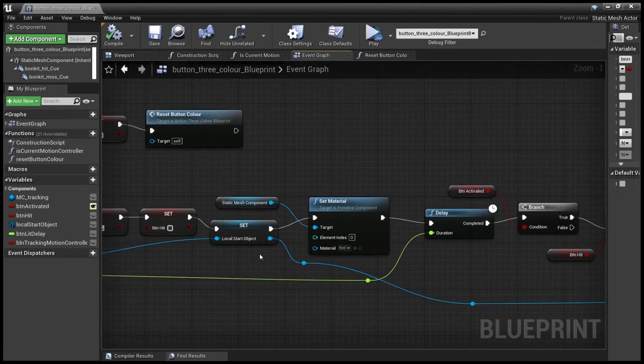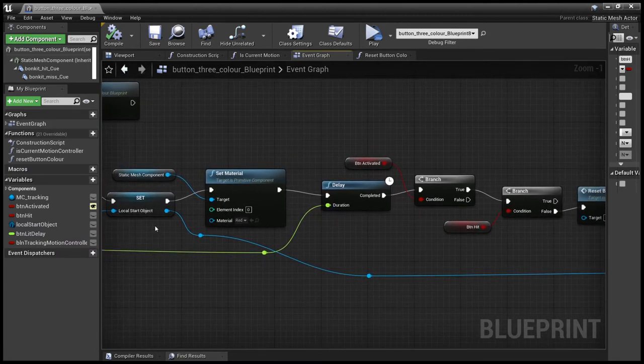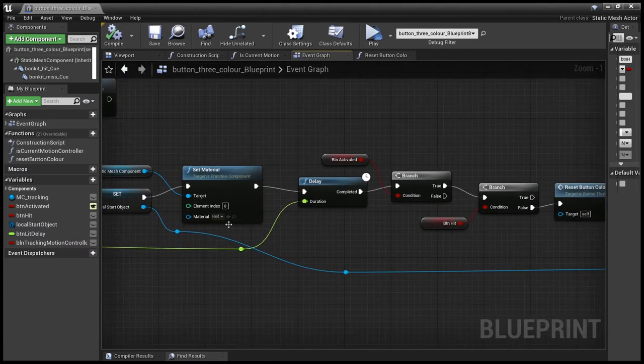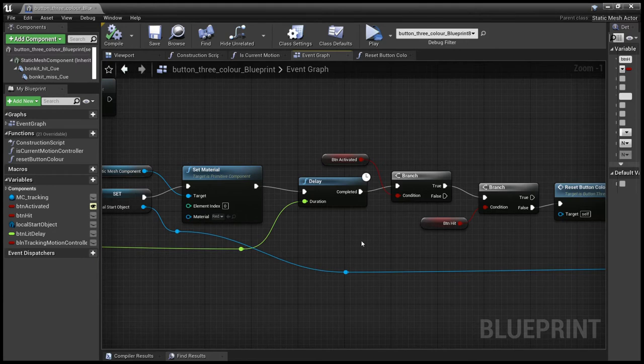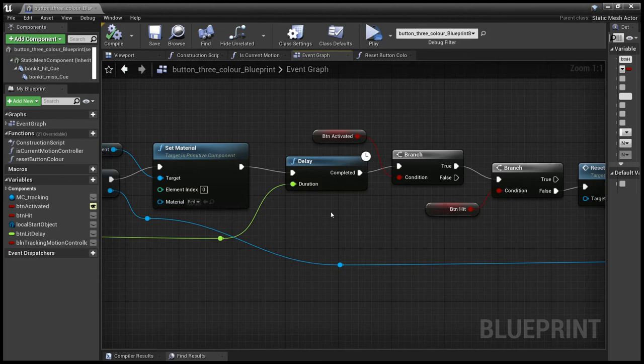Make a copy of the start button object so you can call it later. Set it to red, which means the button is ready to be hit. And we start the countdown, the delay for this button to be hit.